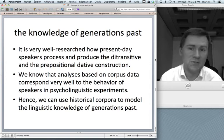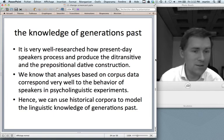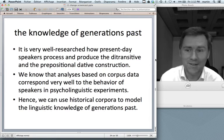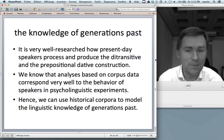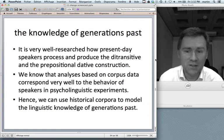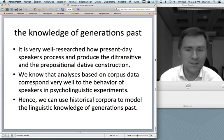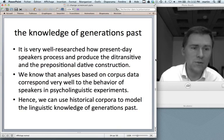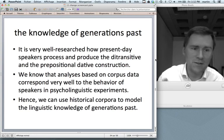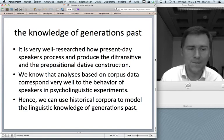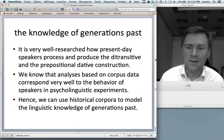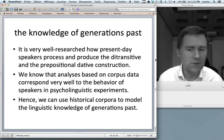It is very well researched how present-day speakers process and produce the ditransitive and the prepositional dative constructions — it's kind of like the fruit fly in biology. We know that analyses based on corpus data correspond very well to the behavior of speakers in psycholinguistic experiments. Joan Bresnan's work experimenting with the dative alternation is highly recommended. This means we can use historical corpora to model the linguistic knowledge of generations past.